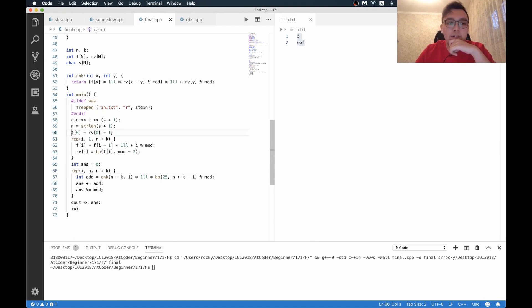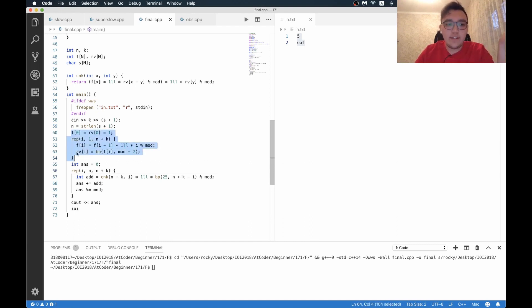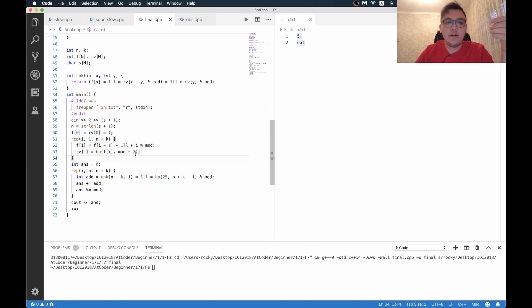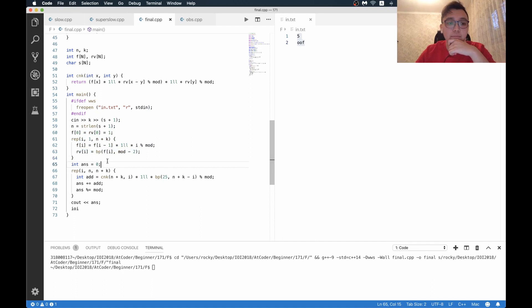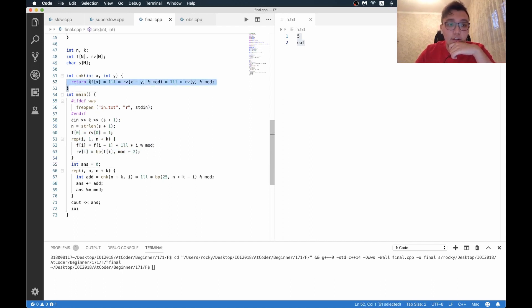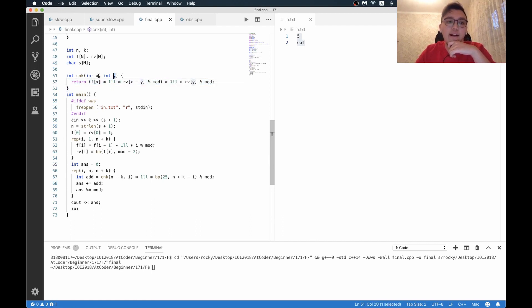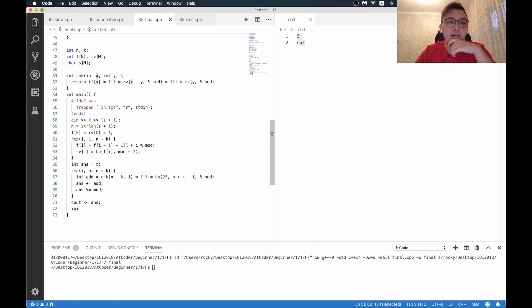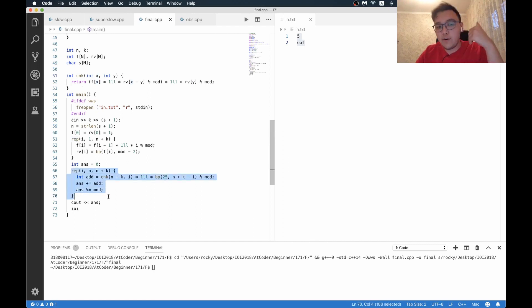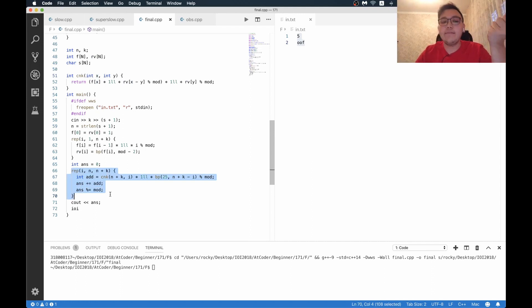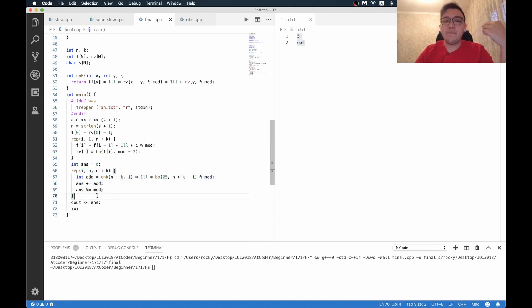Here I just pre-compute factorials and reverse factorials to be able to divide by a certain factorial. I also have a function that computes n choose r, the number of ways to choose y items from x objects or items. Now here I just fix the number of a's I have, or number of the same letters I have from the initial string.